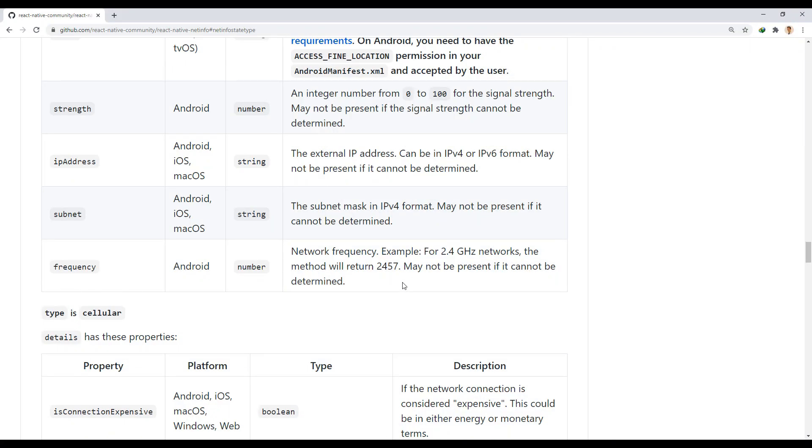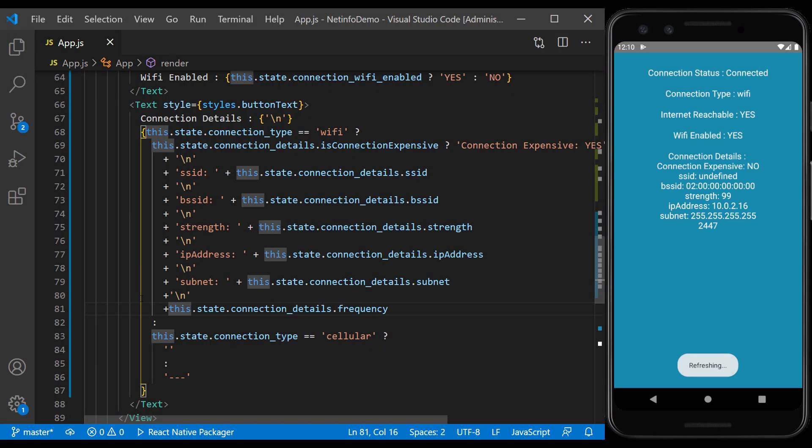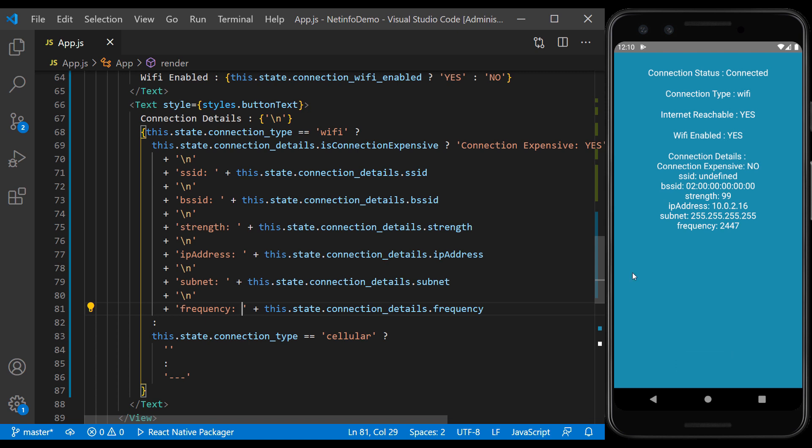And finally, frequency shows the network frequency only in Android. This number means the same as 2.4 GHz.